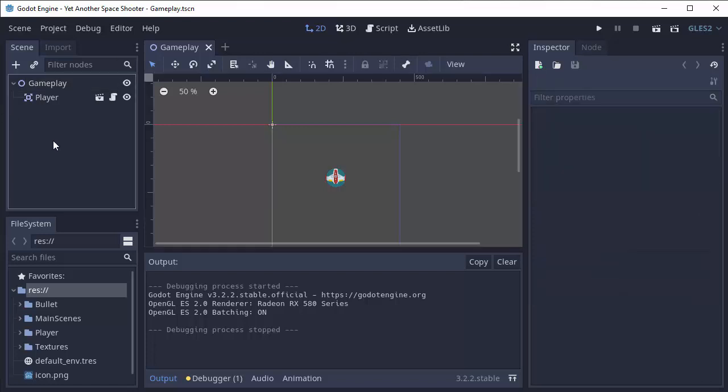Now, today we're going to learn about something called the Remote Scene Tree, which is a really helpful tool to help debug your game.